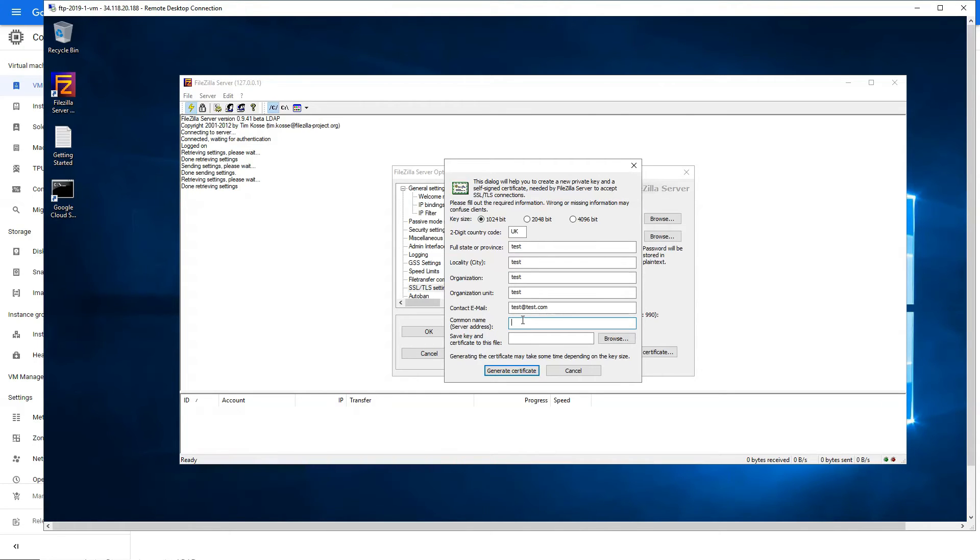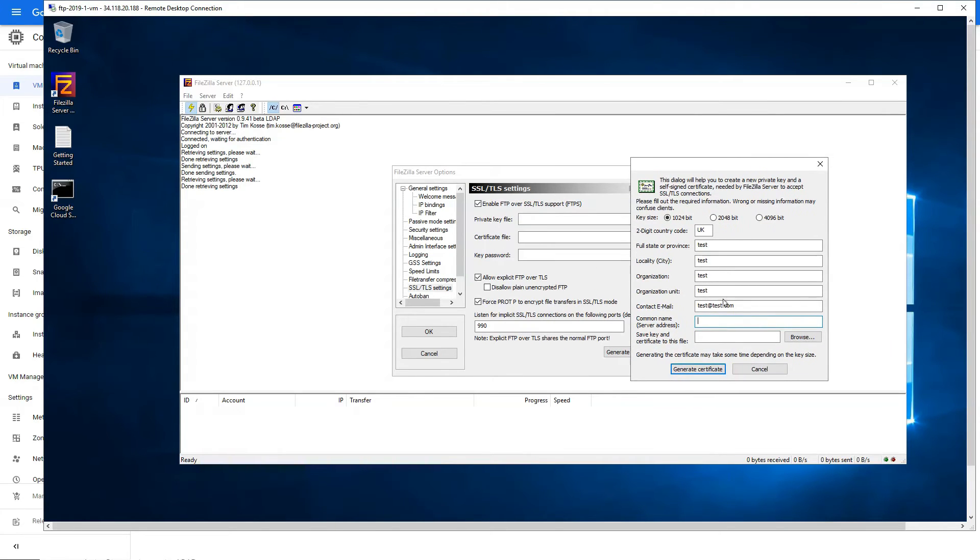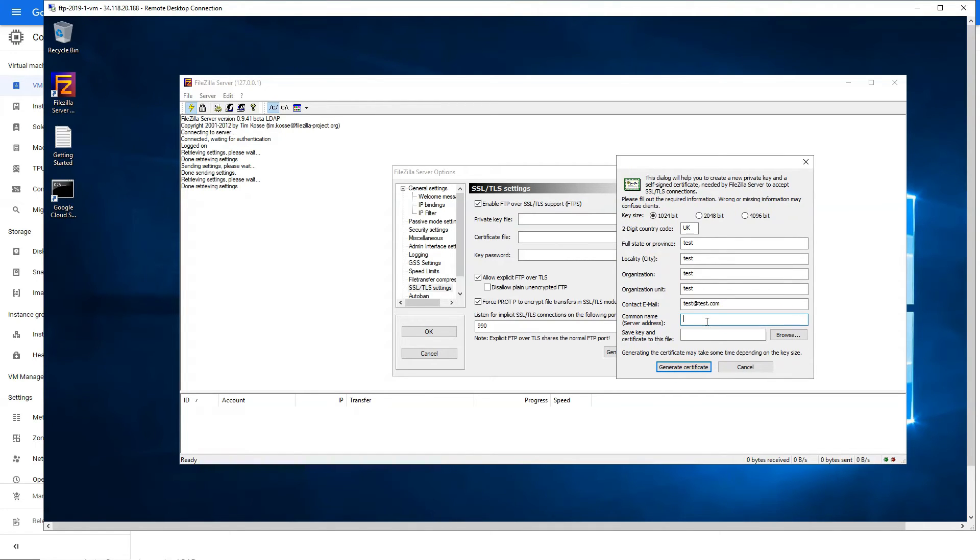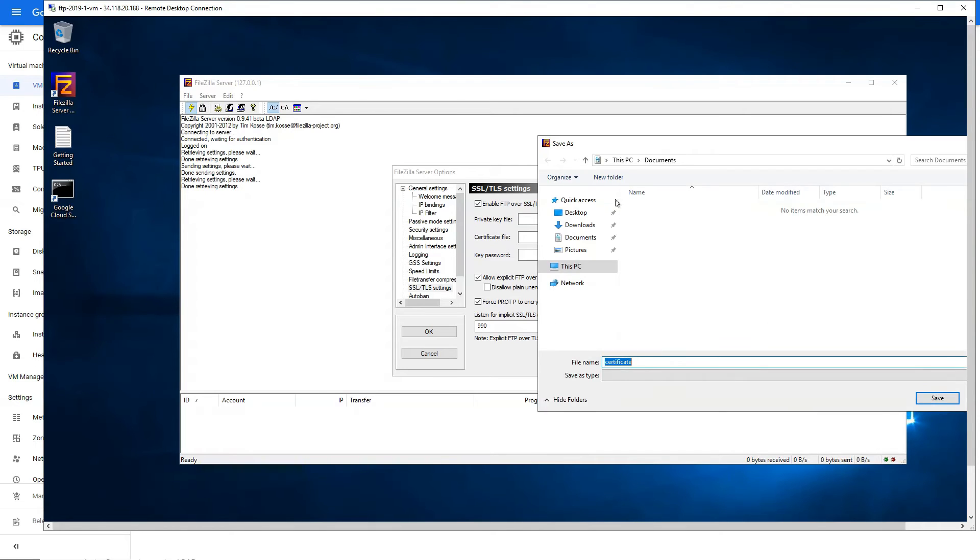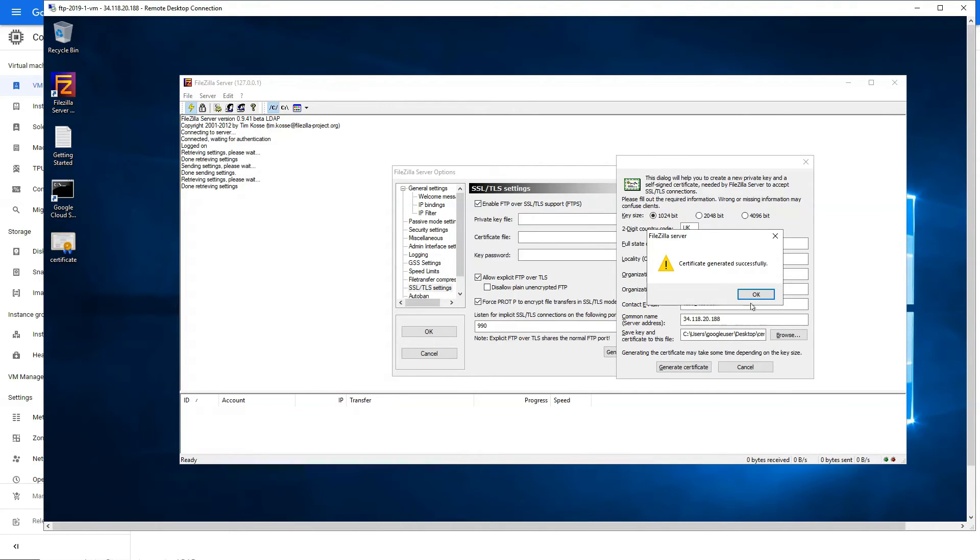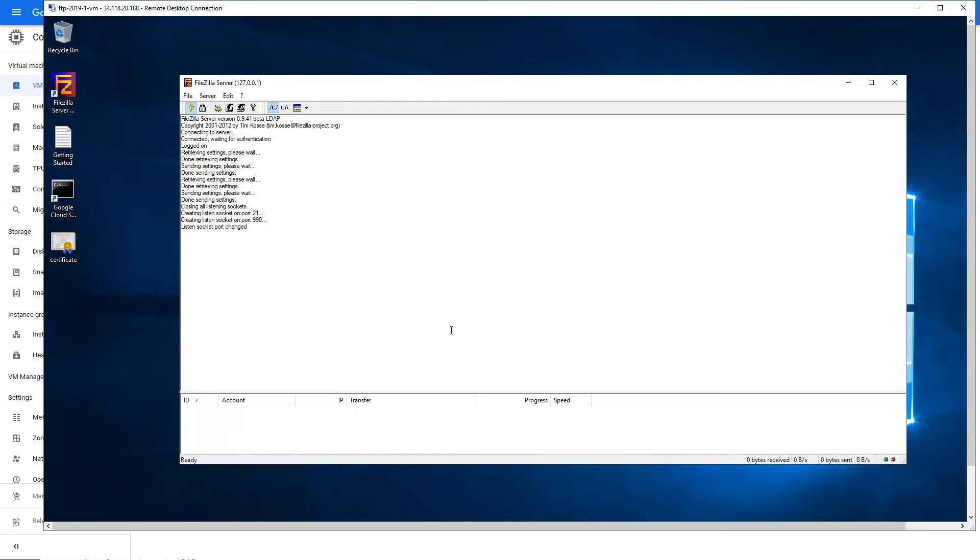Now in common name server address, you want to keep the public IP again. Let me type it out again. Perfect. And save this file somewhere, save the certificate somewhere. I'm just going for desktop. Save it and generate the certificate. Our certificate has generated successfully. And that's how you configure this.